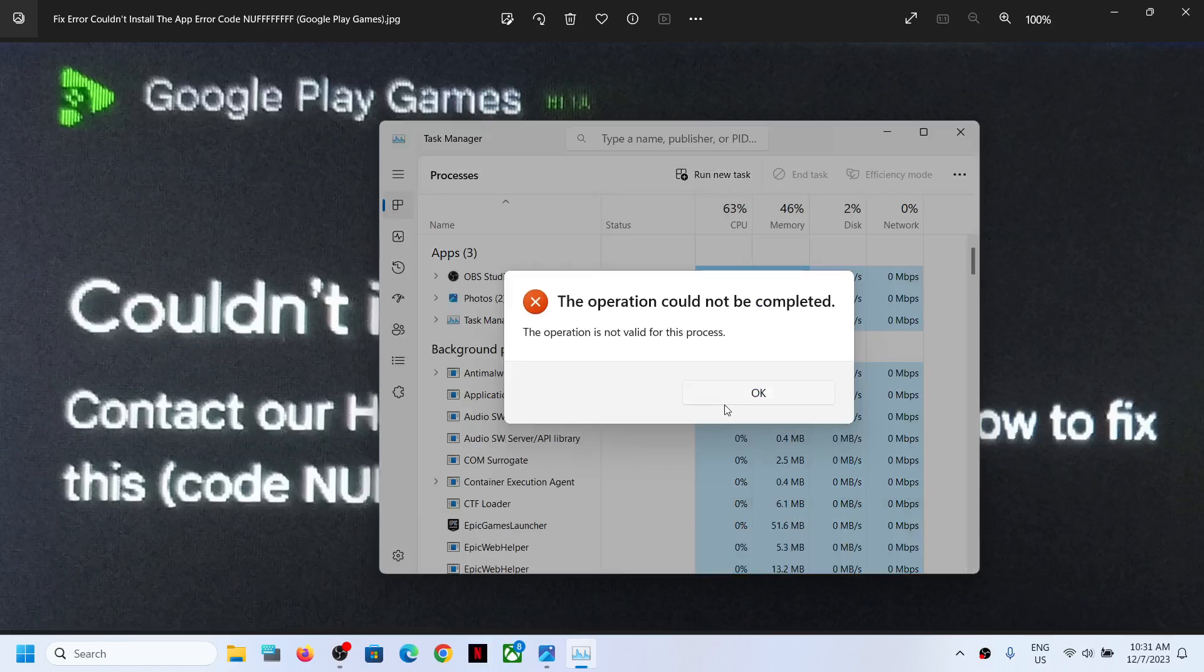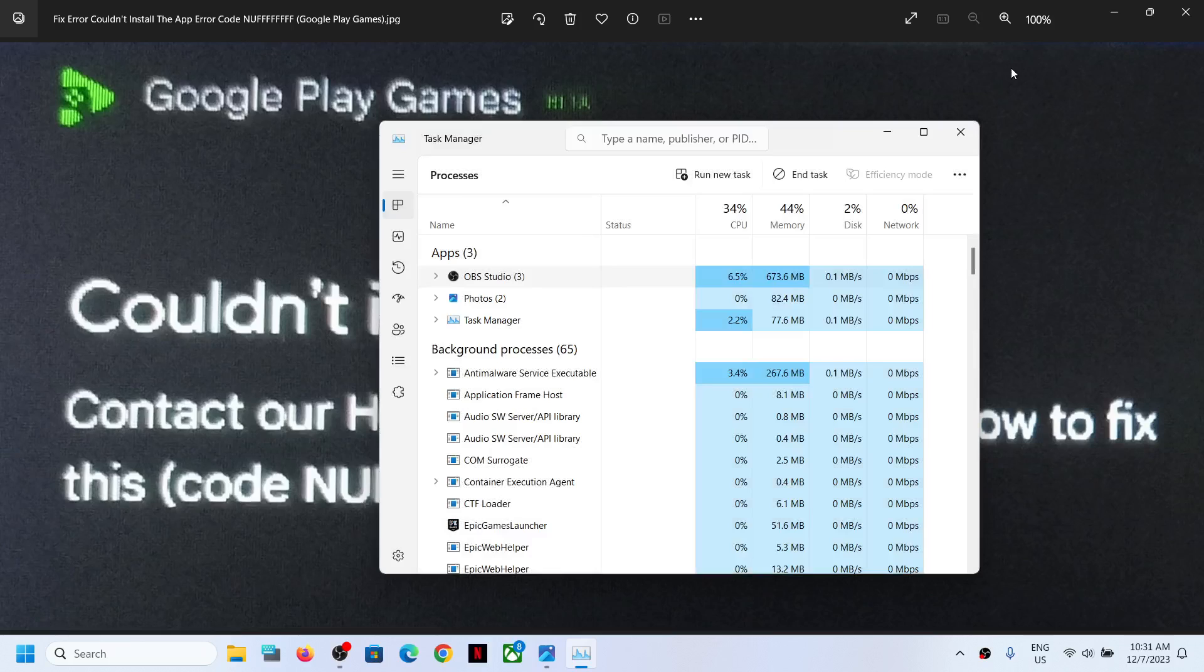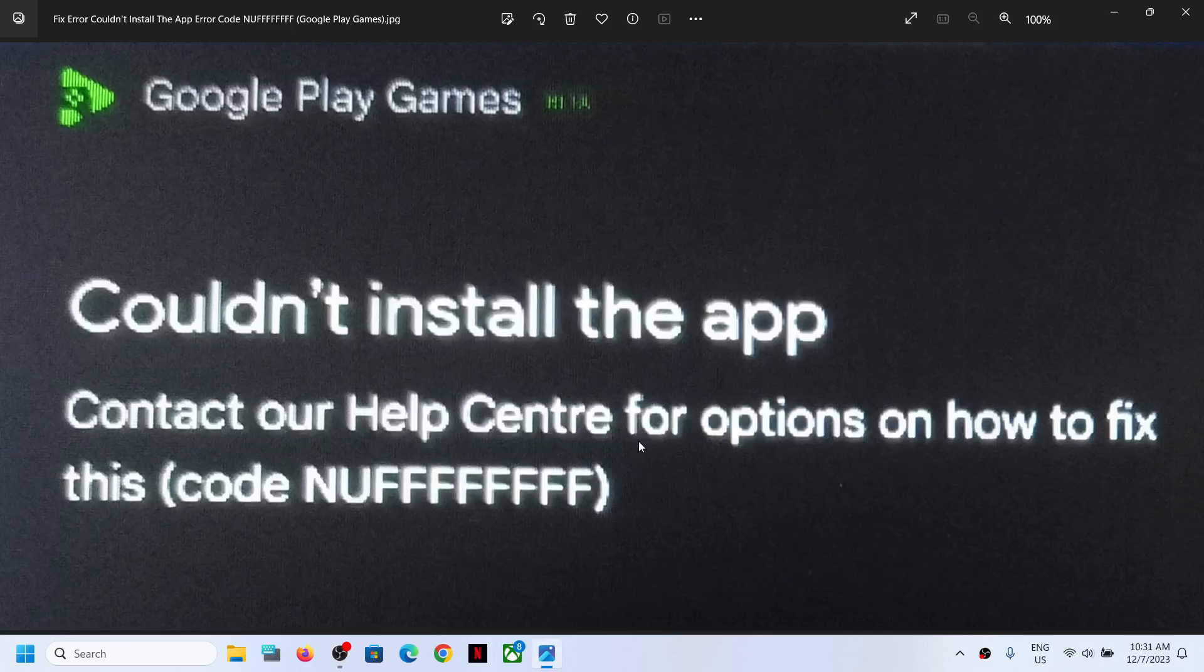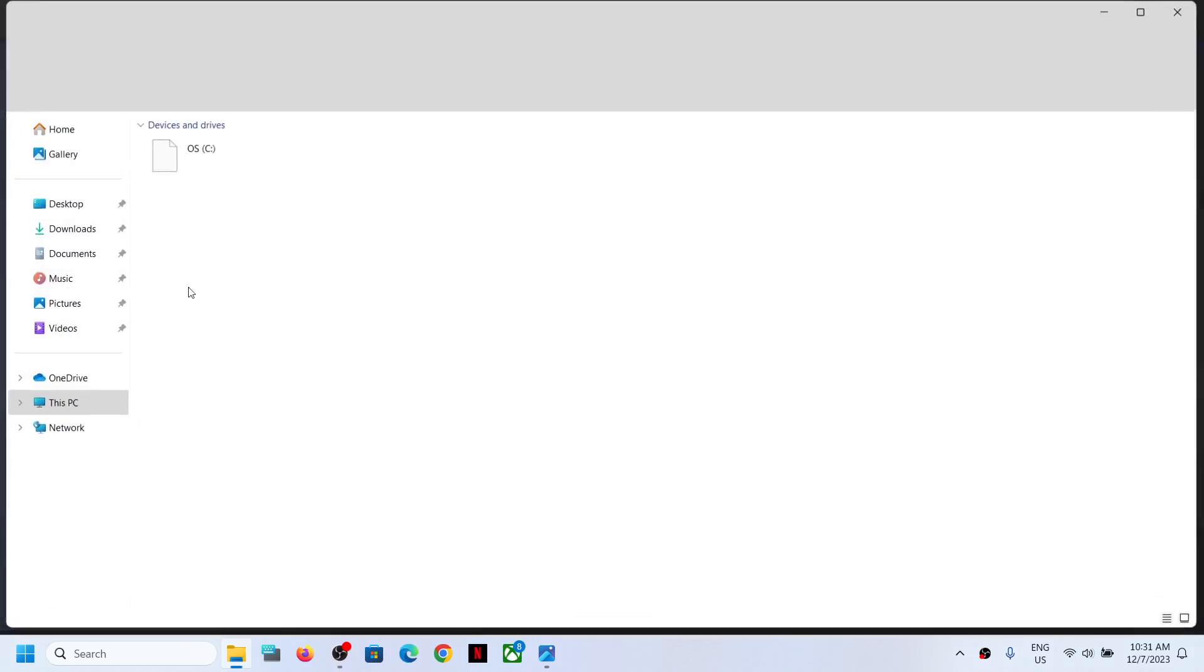Close all the Google services. Now once you close all the Google services, open File Explorer.